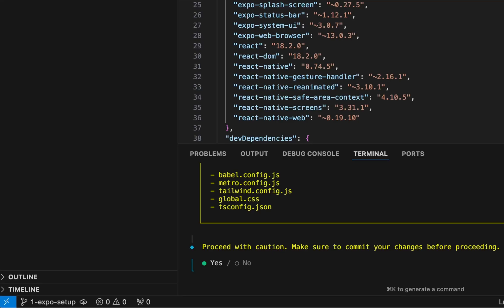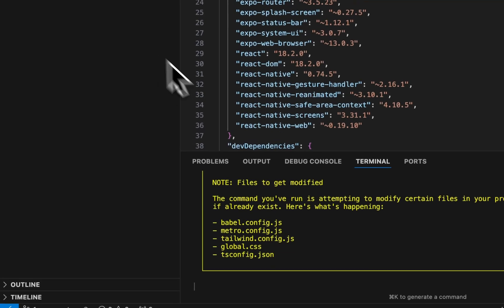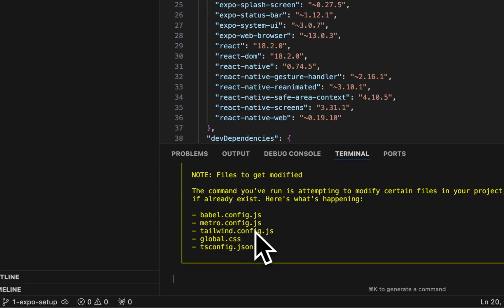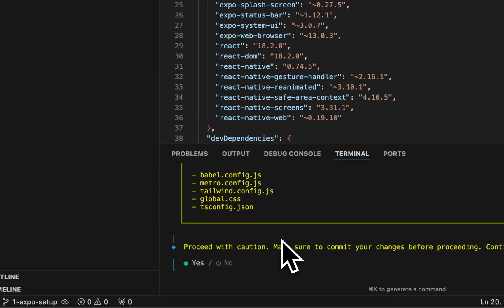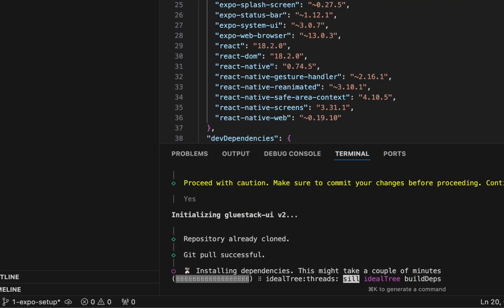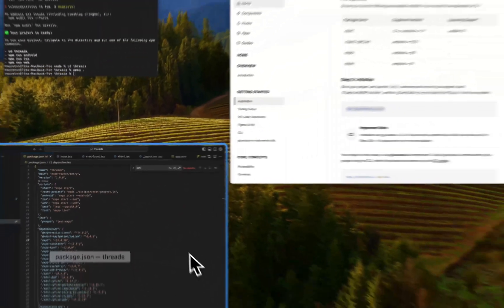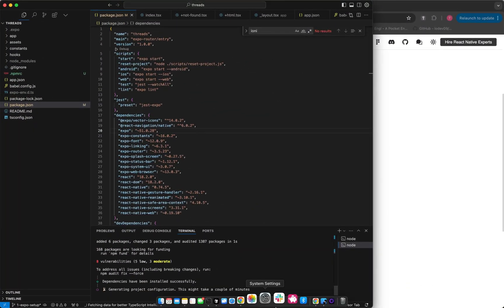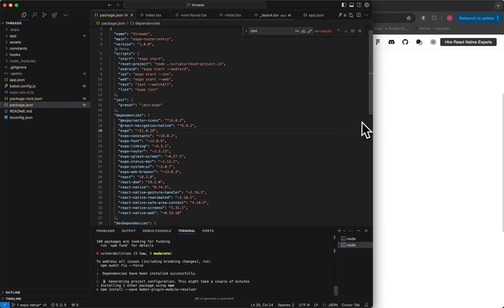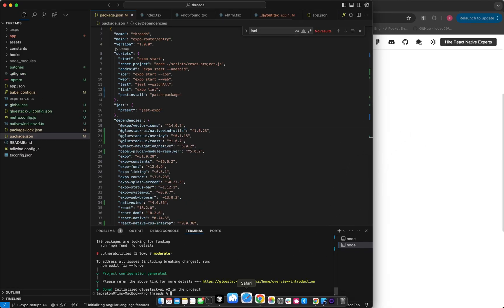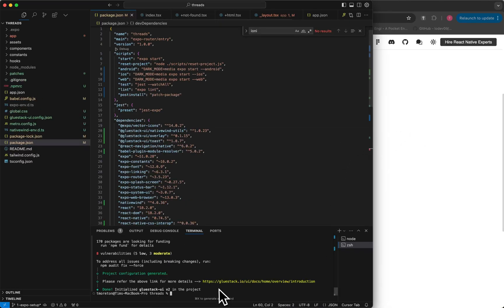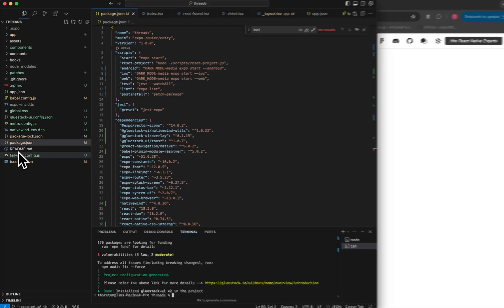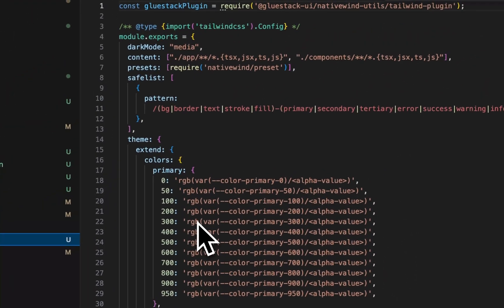And then let's go over and init. And I wanted to remove everything first because you'll see everything that gets added from Glue Stack, which is kind of cool. So we do have an Expo, so it shows you all the files that it's going to modify. So Babel, Metro, it's going to add that Tailwind config, global CSS. Click yes. So that's why I want to make sure you save what you're working on before, because it does make a lot of changes. And then just wait for that. Don't take a couple minutes. There we go.